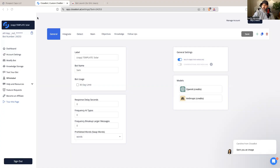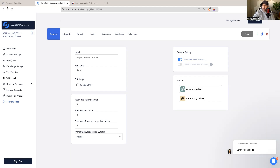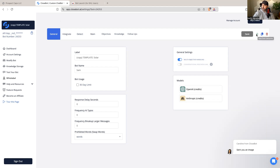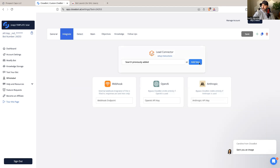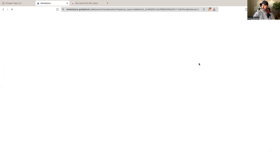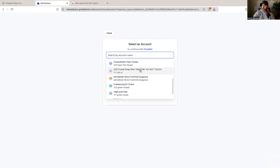First, I'm going to want to have my High Level account and my CloseBot account set up. If you do not have a CloseBot account, I have my link in the description — it's completely free, they don't ask for your credit card. If you sign up through my link I'm going to give you a whole bunch of bonuses and some trainings. I'm going to have both accounts open, and I want to create a new bot — I'll use a template I've already started with and integrate it into my High Level account.